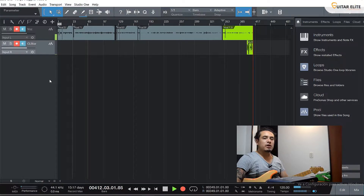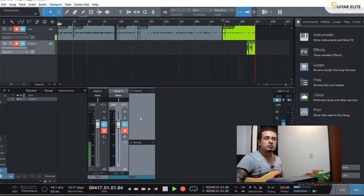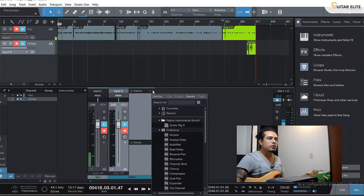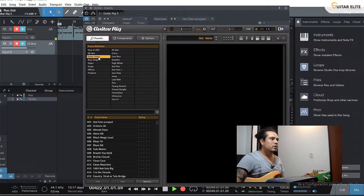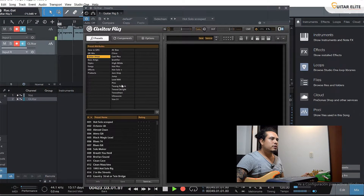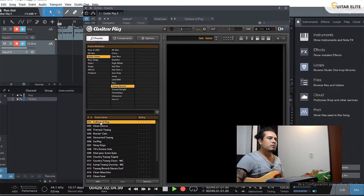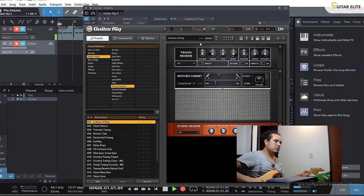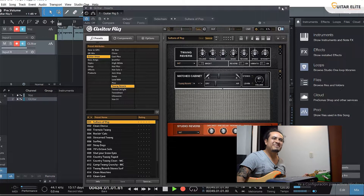Next, by pressing F3, we're going to see the channel fader. Here, on this arrow, is the Insert section. On the Insert section, we're going to click here and select Guitar Rig 5. And that's all — you can use it. It's running: amp, reverb. I'm going to select one of my favorite presets on Guitar Rig. It's easy, right?